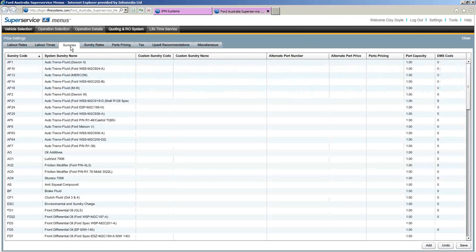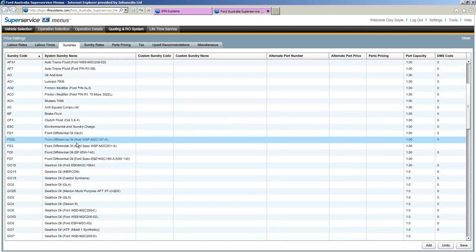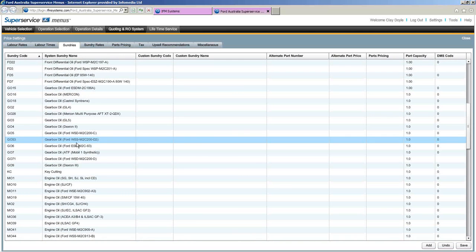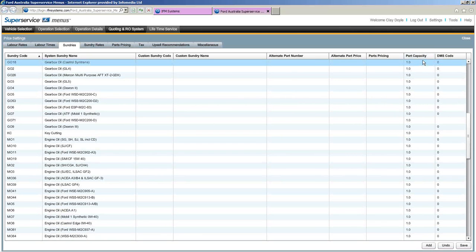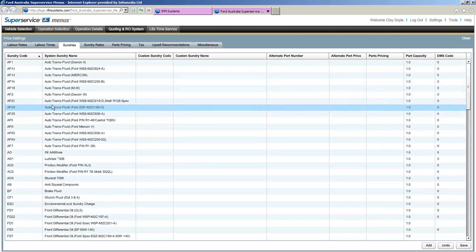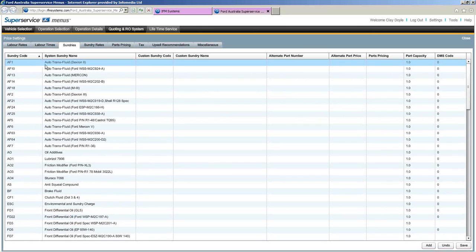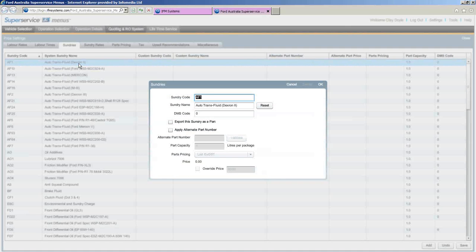The next tab is sundries — all the consumables we put into vehicles: auto-trans fluid, engine oils, diff oils, additives, and everything in there. The part capacity column shows we charge these fluids out per litre. These can be modified — for example, if you don't use Dextron, you can select AF1 and change the name to reflect the auto-trans fluid you actually use. So sundry names can be modified within Super Service Menus.